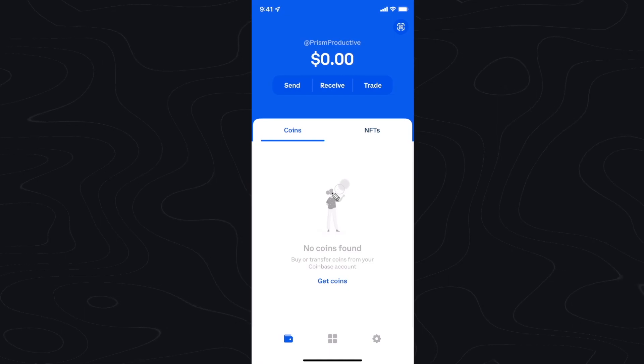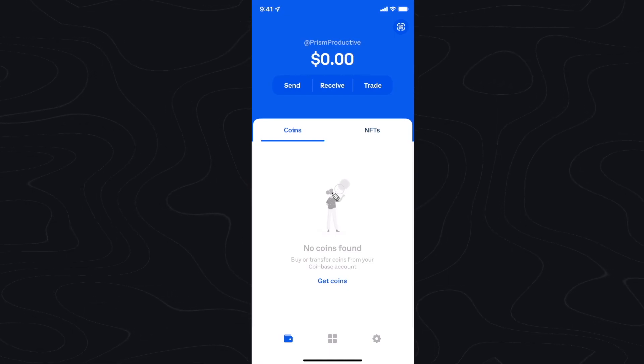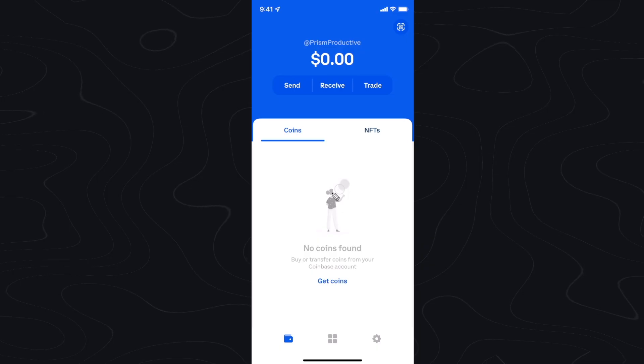Hey guys, Evan here. In this video I'm going to show you how you can send crypto such as Ethereum to your Coinbase wallet.